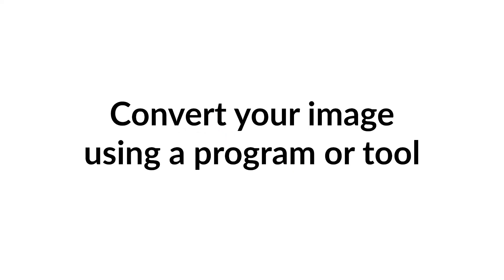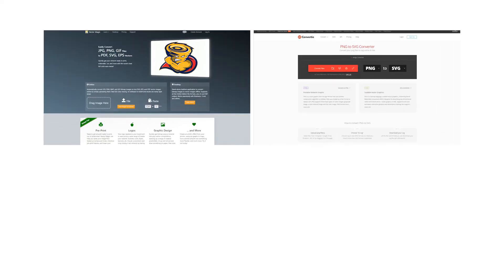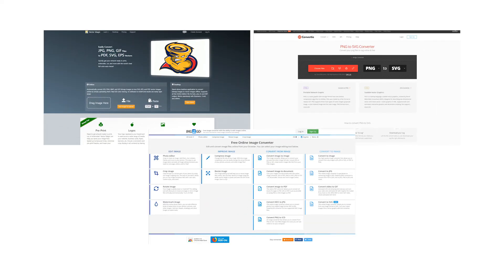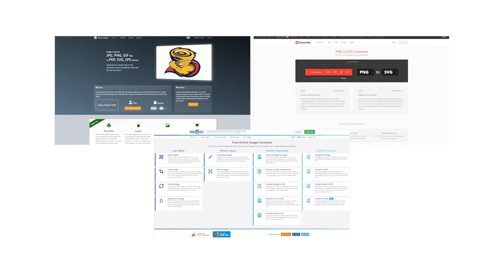The other way is to convert your existing image into an SVG using one of the programs we just mentioned. If you don't want to download any software, you can also use online conversion tools like Vector Magic, Convertio, and Image2Go. You'll want to do some research to find the most suitable solution for your needs.